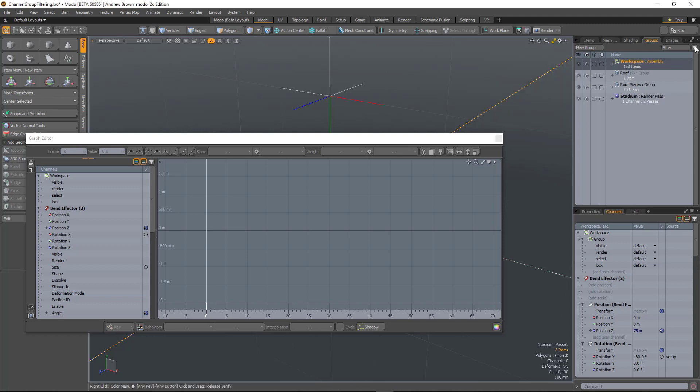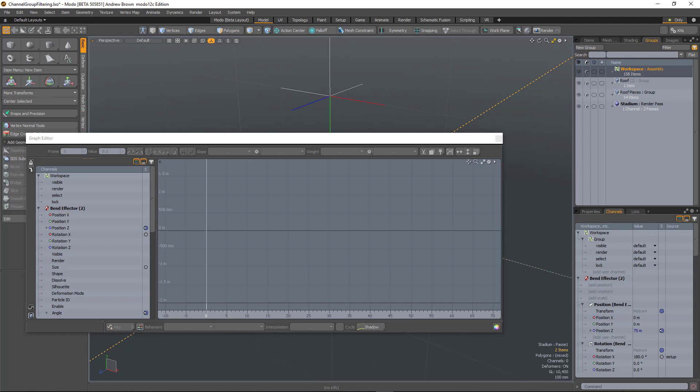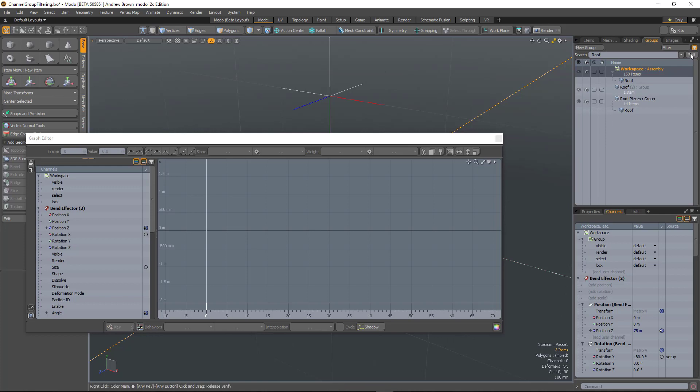You've also got a filter button here which allows you to type something in. So if I want to show everything that says roof, it'll filter that list down and you can also see that list flat.